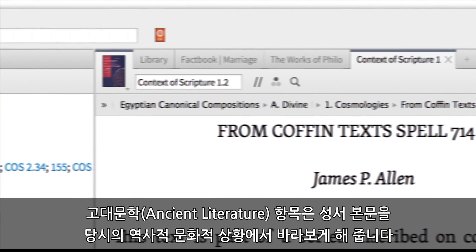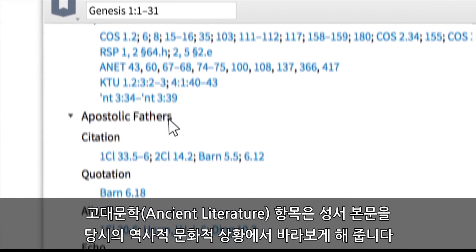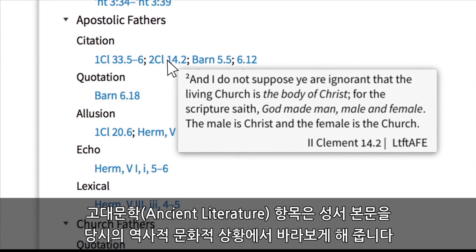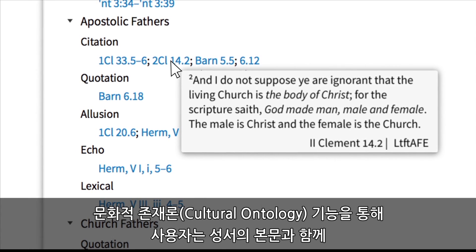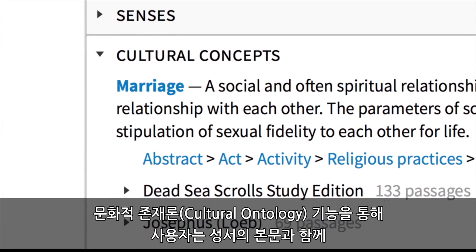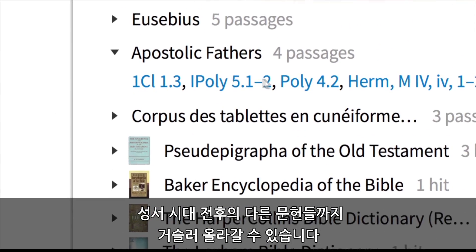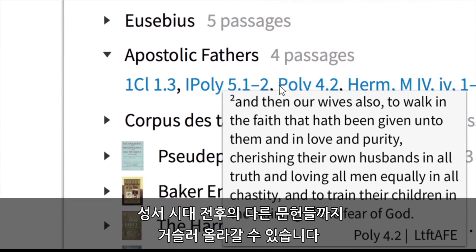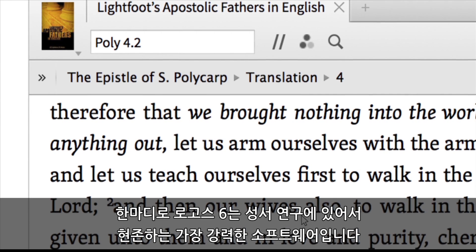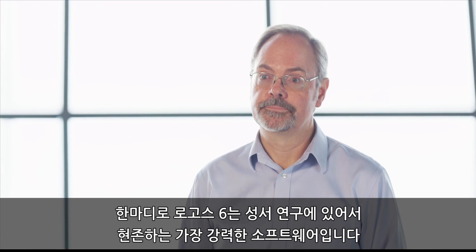We've got our ancient literature section which helps situate the biblical text in its historical and cultural context. Our cultural ontology tool allows you to take the biblical text and trace it into other texts around the biblical time period. This is simply the most powerful tool for Bible study that exists.